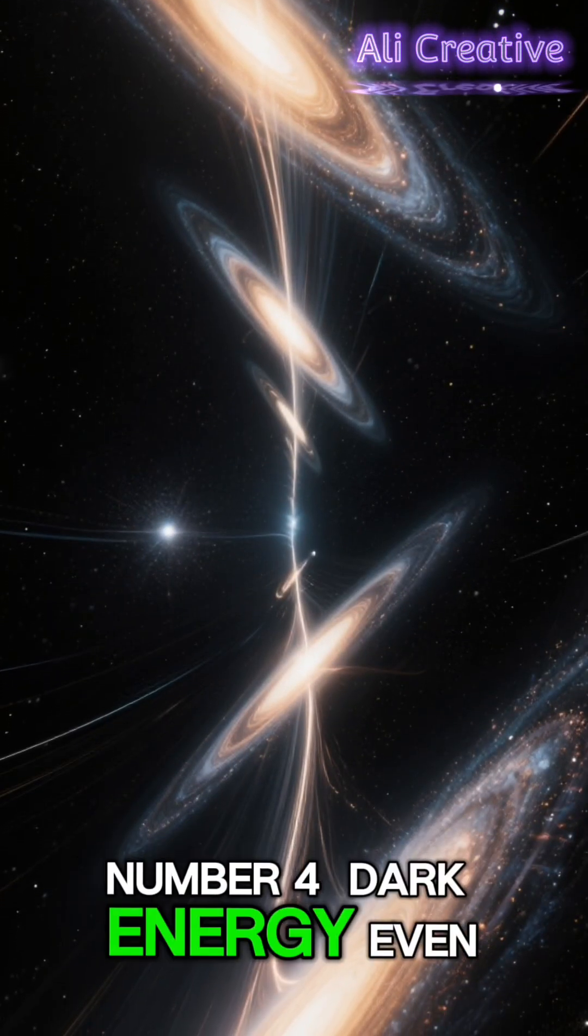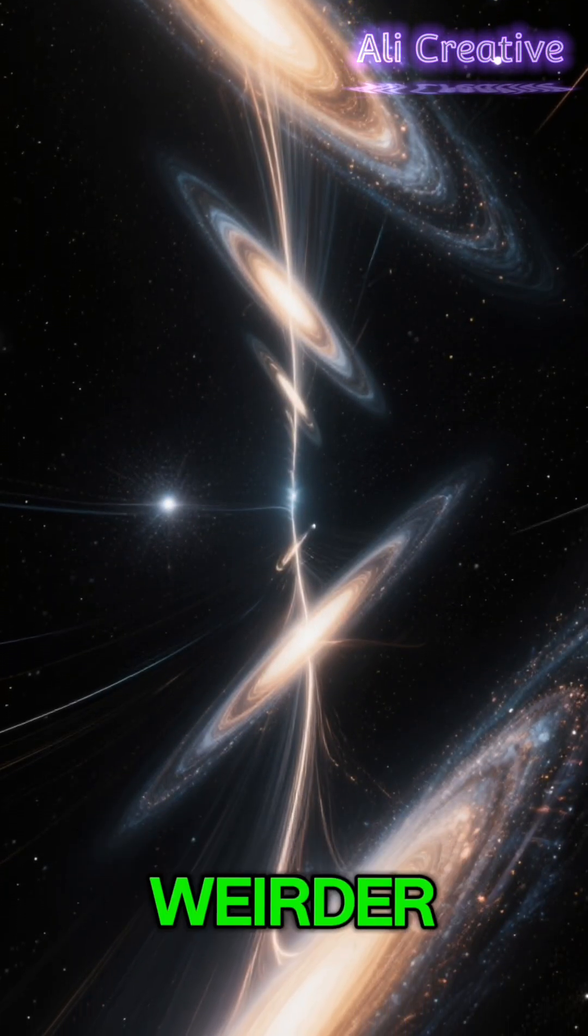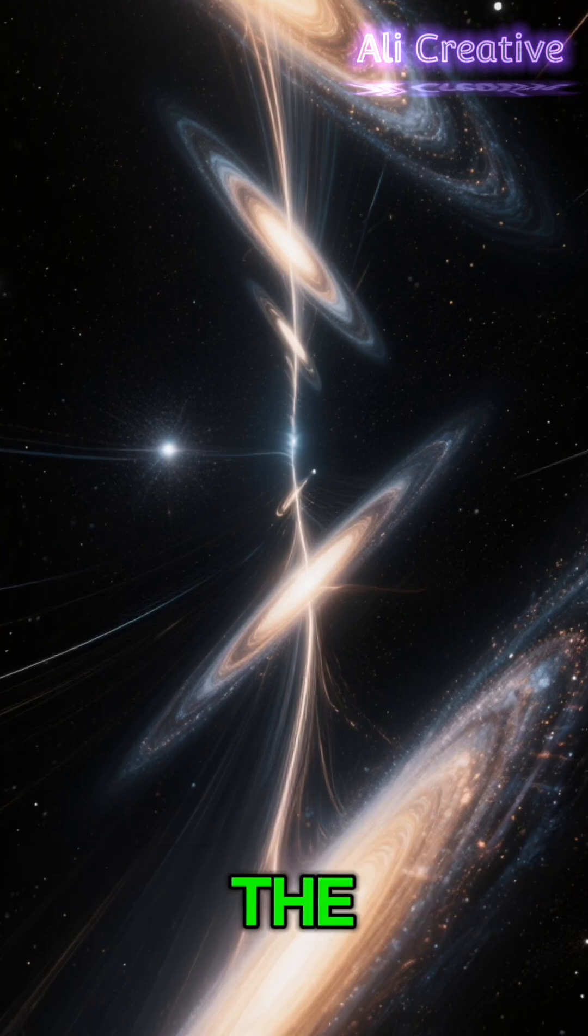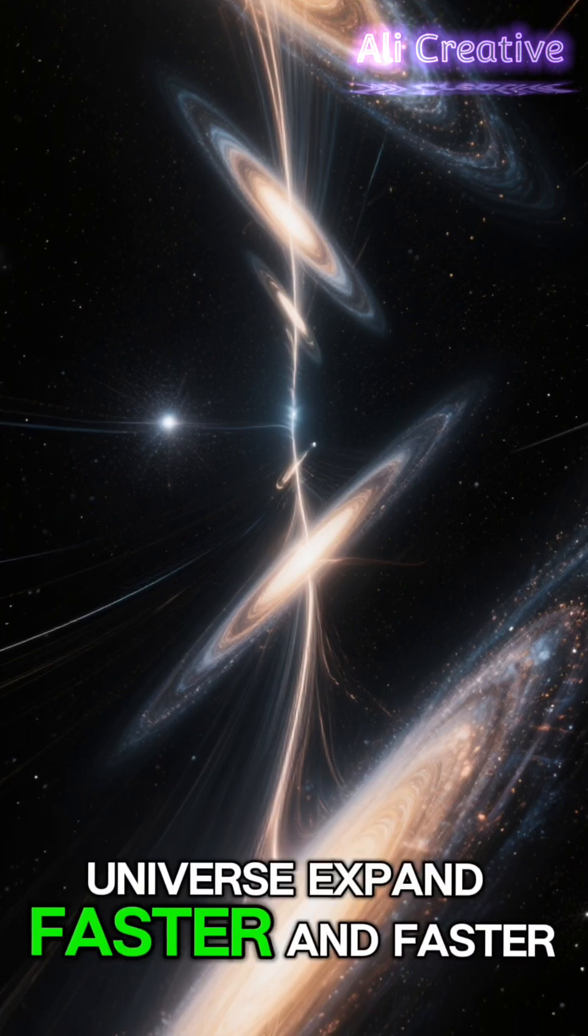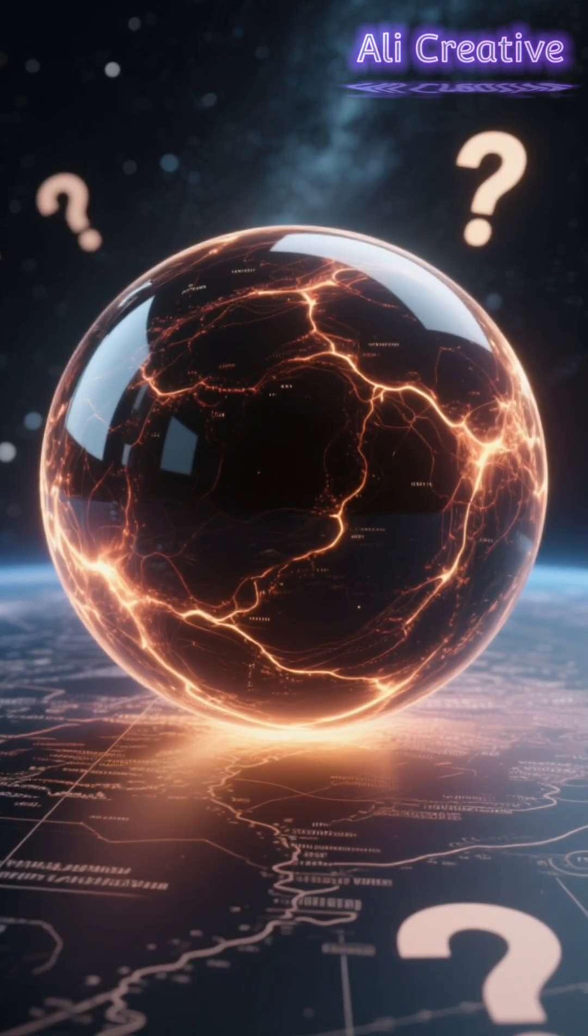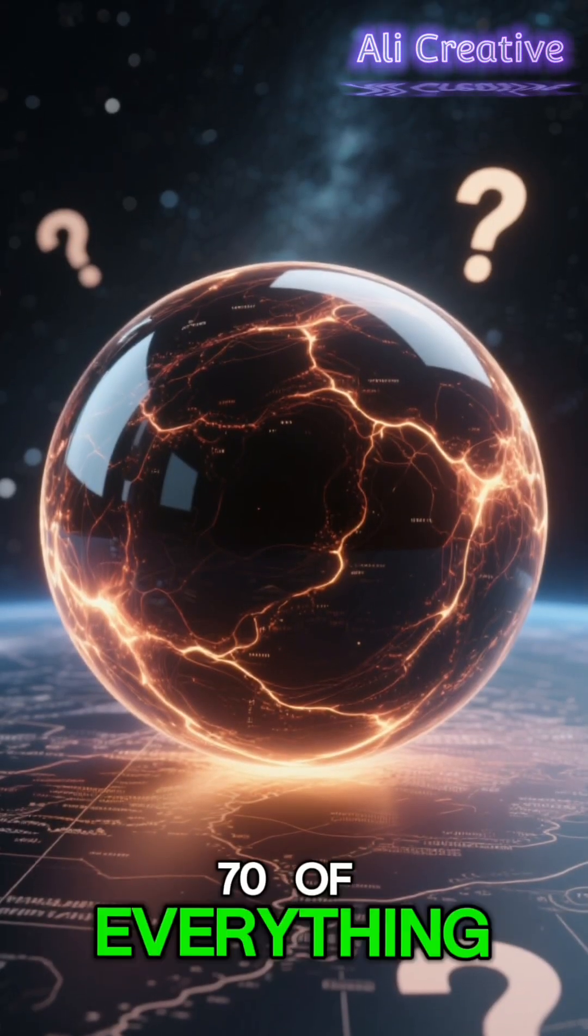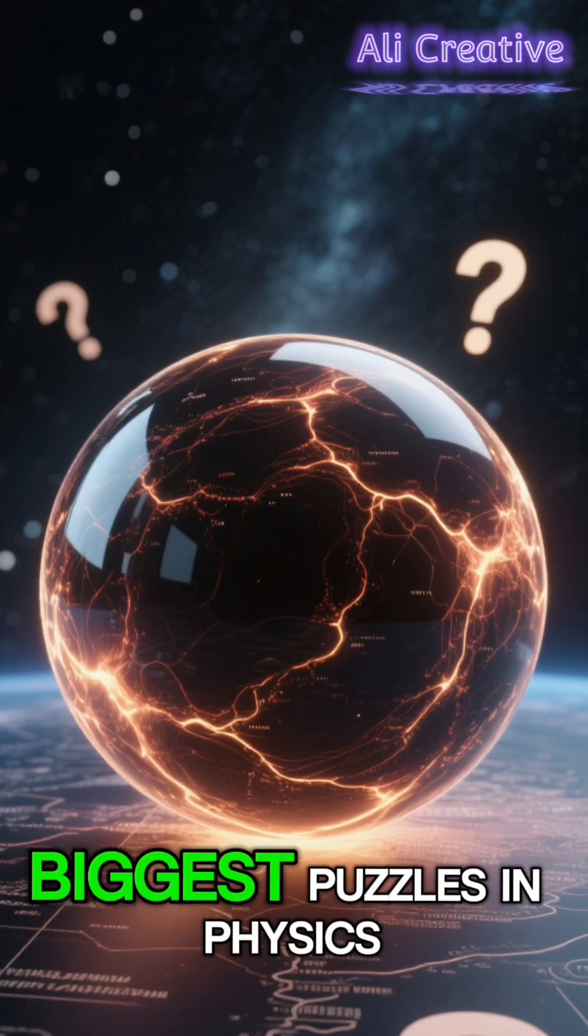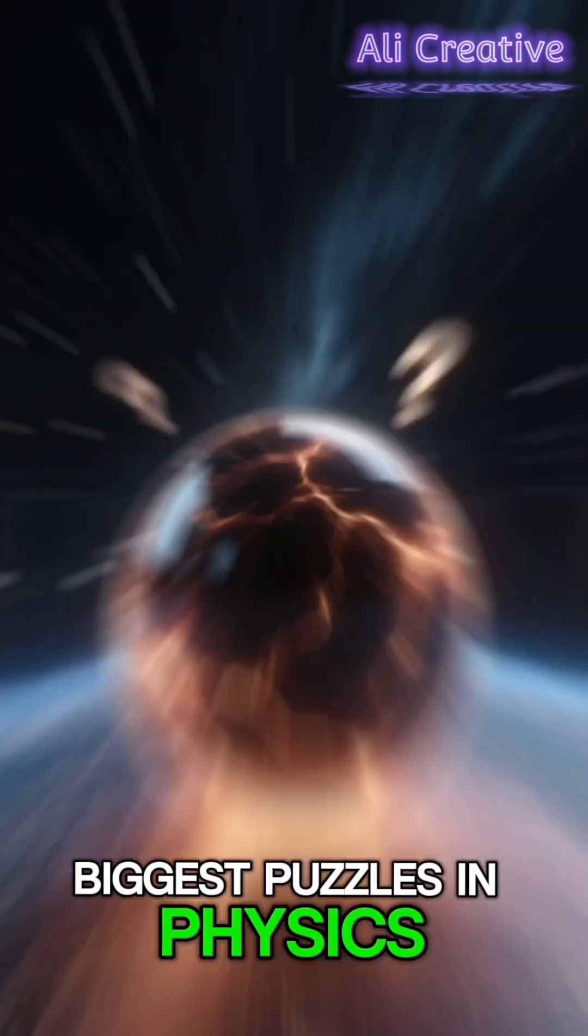Number 4. Dark Energy. Even weirder, this mysterious force is making the universe expand faster and faster. It accounts for nearly 70% of everything, and its existence is one of the biggest puzzles in physics.